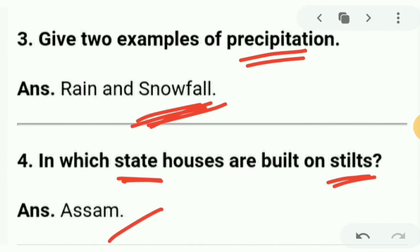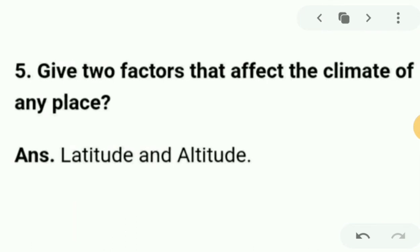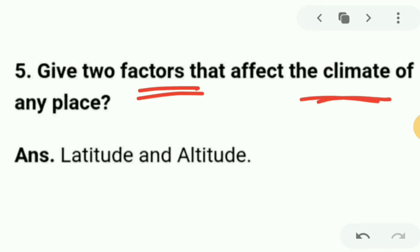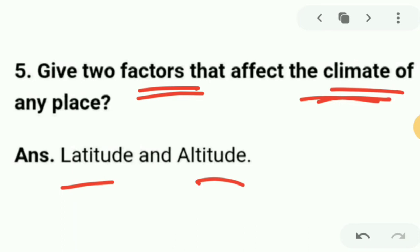Question 5: give two factors that affect the climate of any place. The two factors are latitude and altitude. Latitude and altitude — these also relate to pressure and winds.